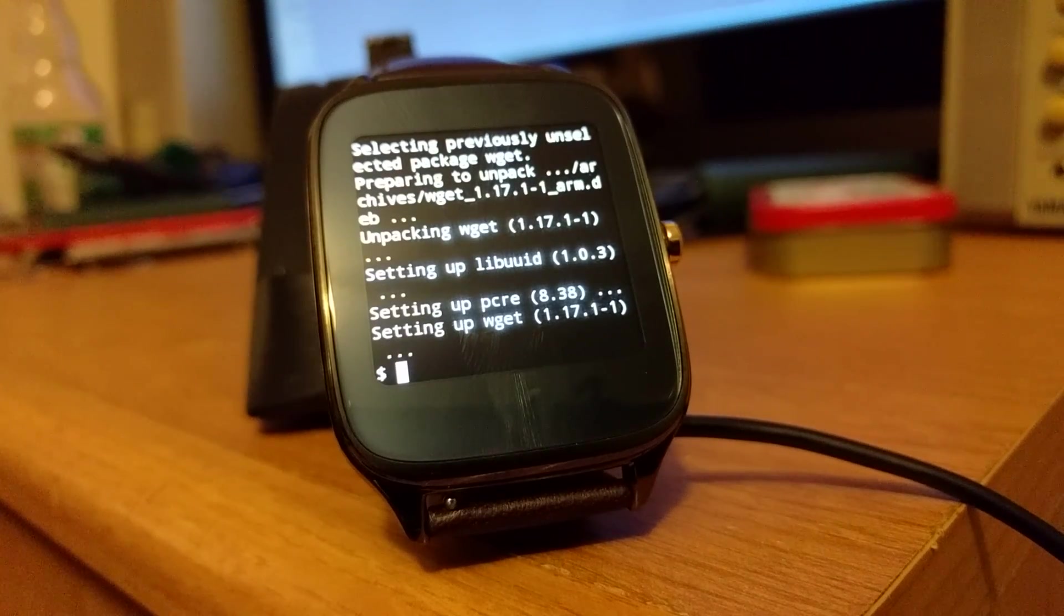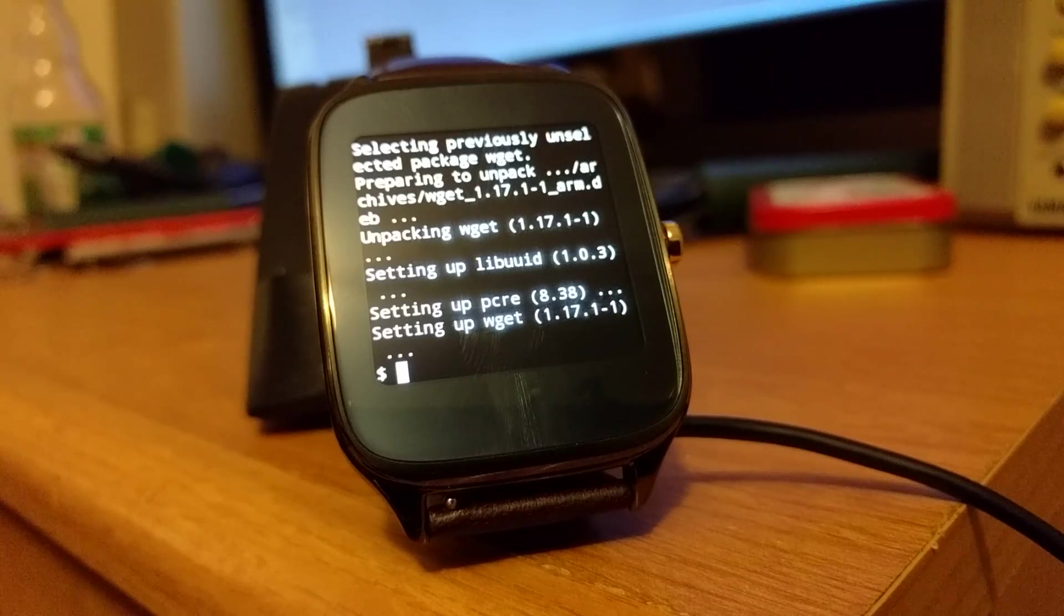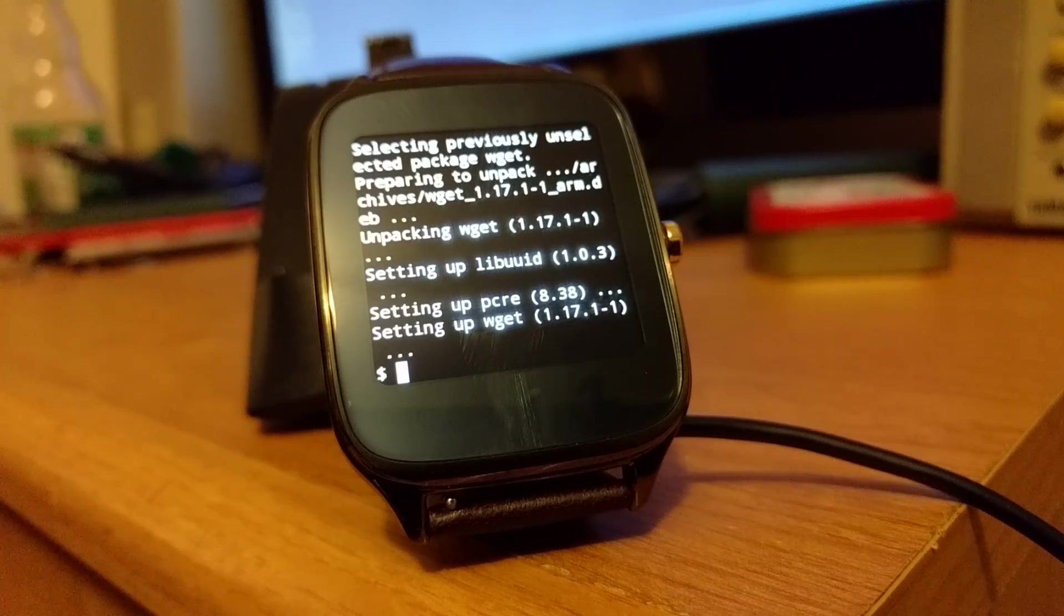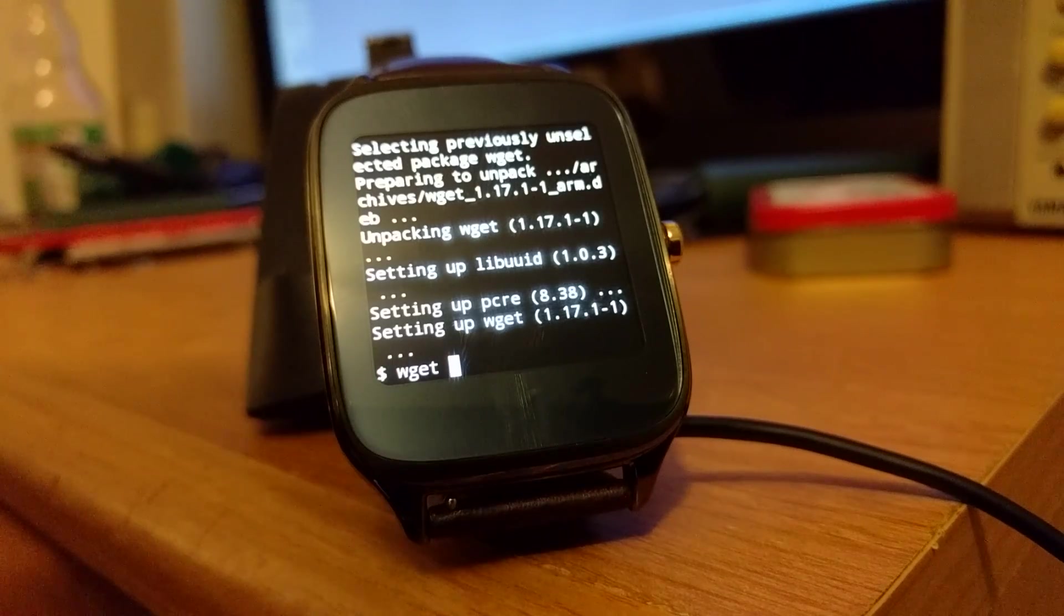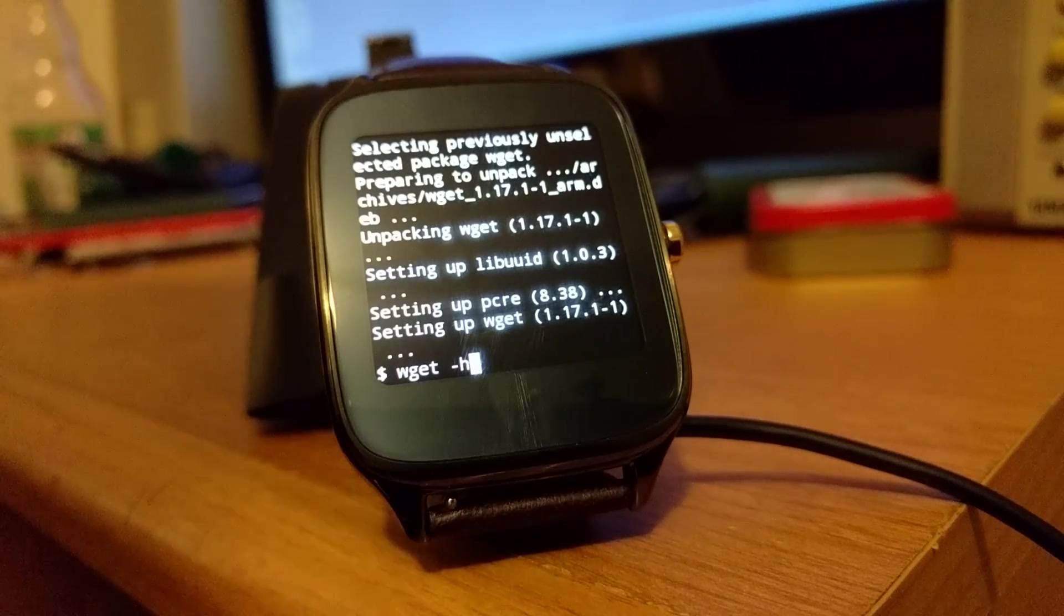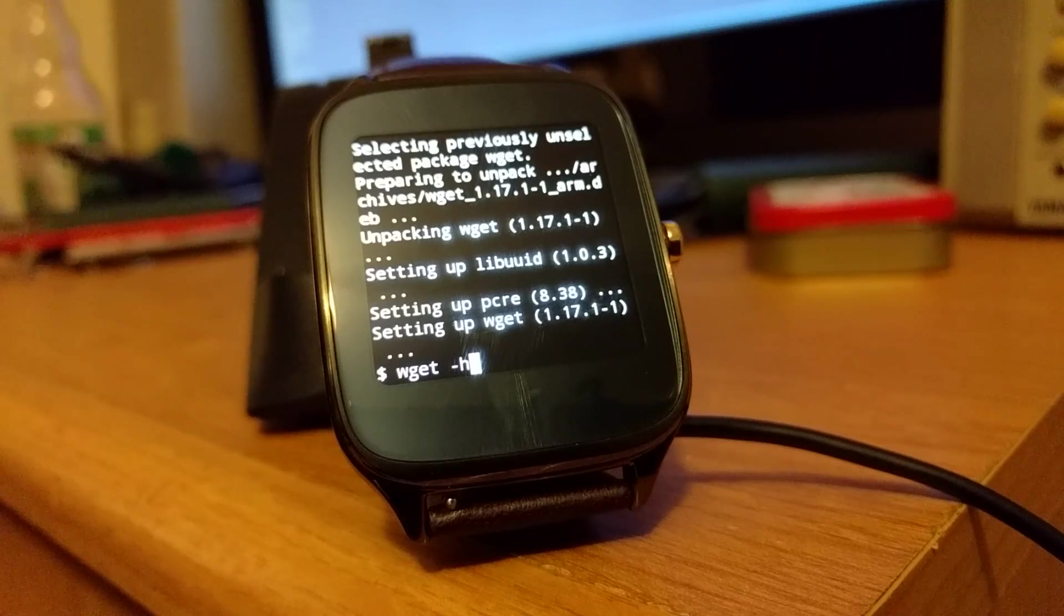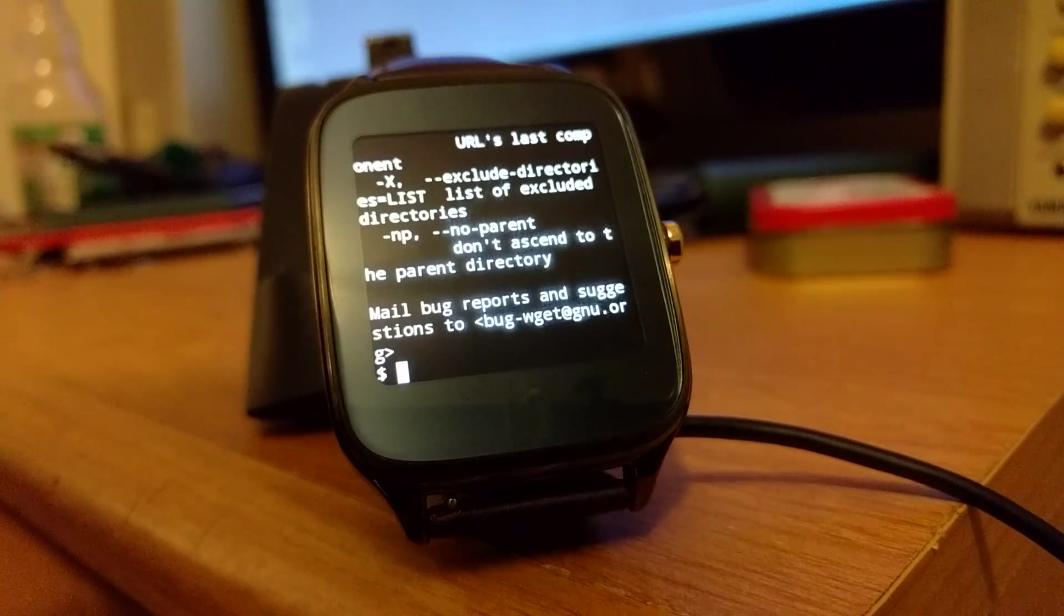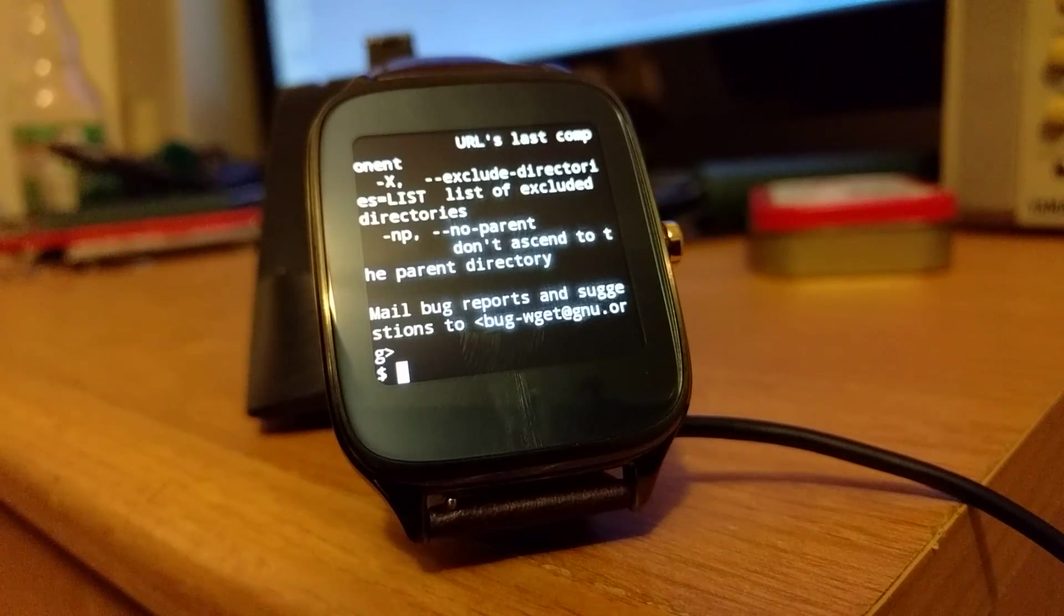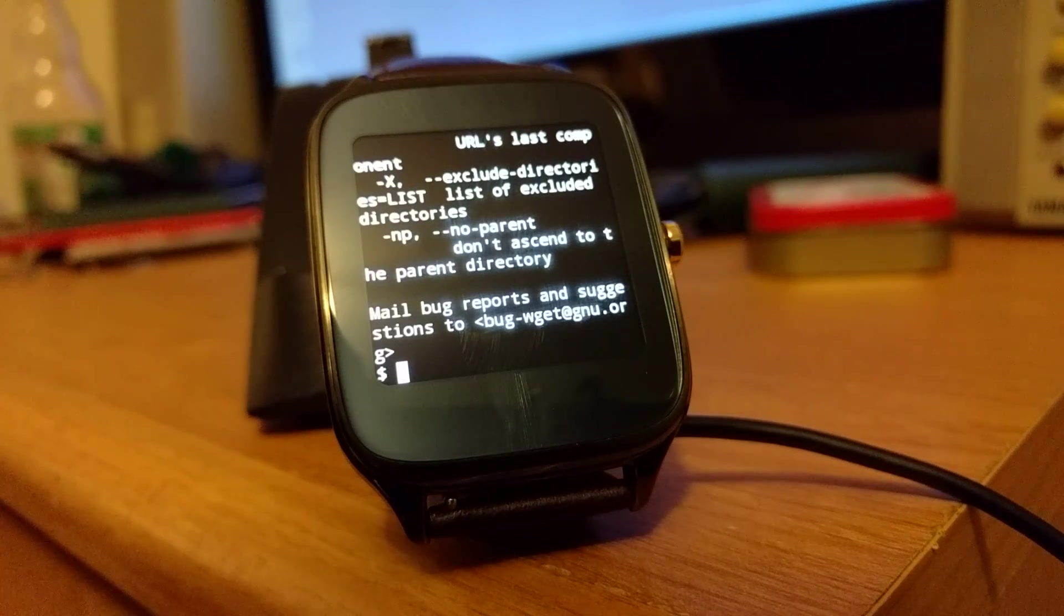So I can do wget -h. And then enter. And then you have the wget help.